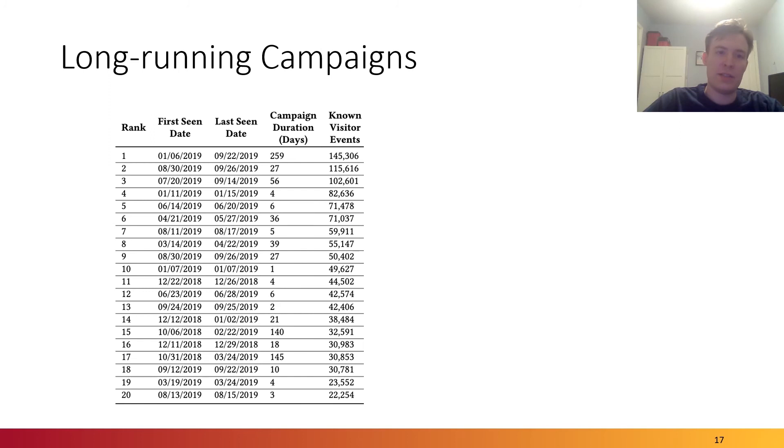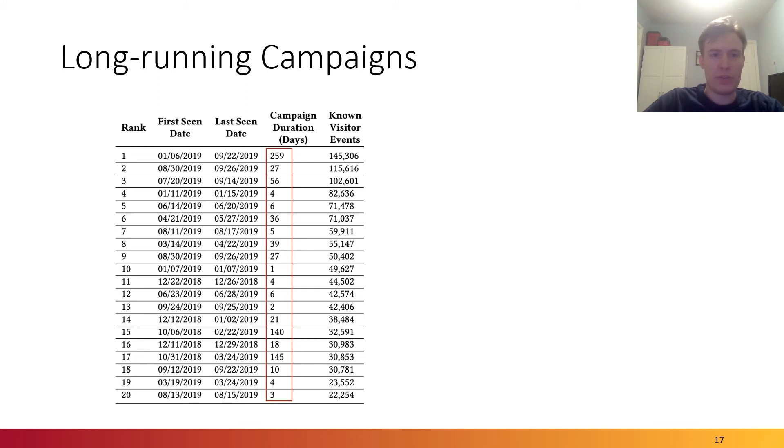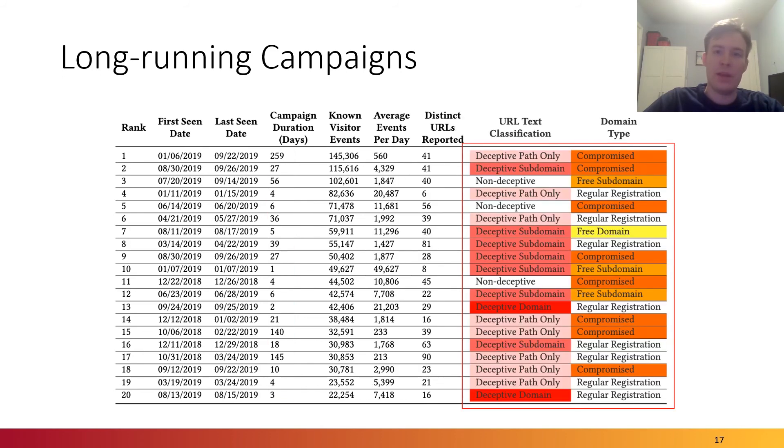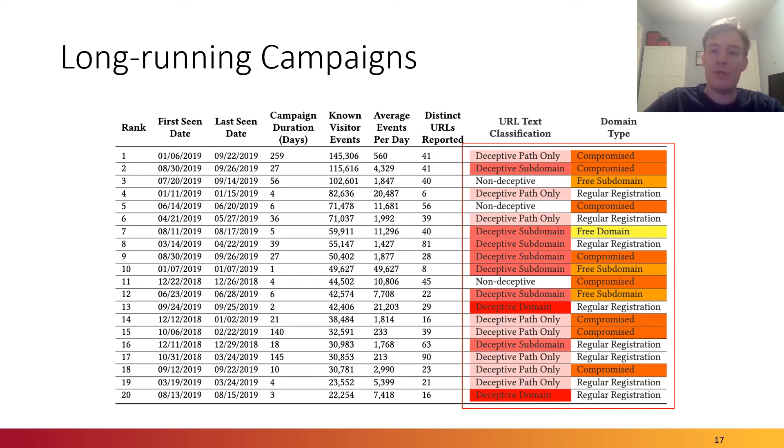Based on the dataset, we looked at the top 20 domains with the most potential victims. We observed that some of these domains had very long-running phishing campaigns, some even up to almost nine months. In addition, these attacks had a variety of different types of URLs and domains ranging from compromised domains, free domains, and also domains directly registered by attackers.